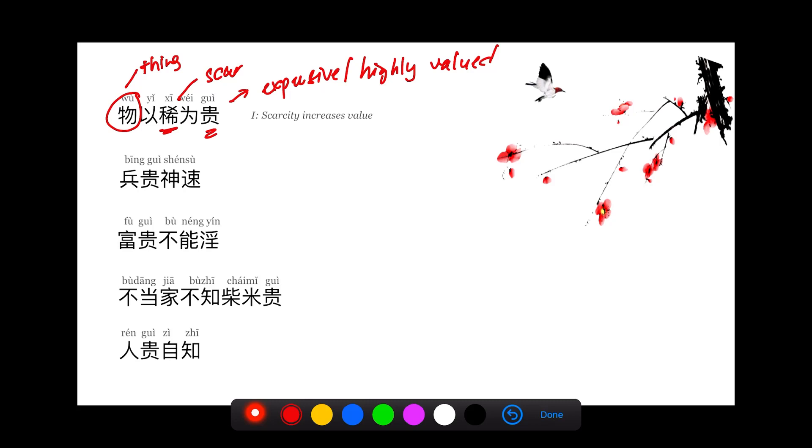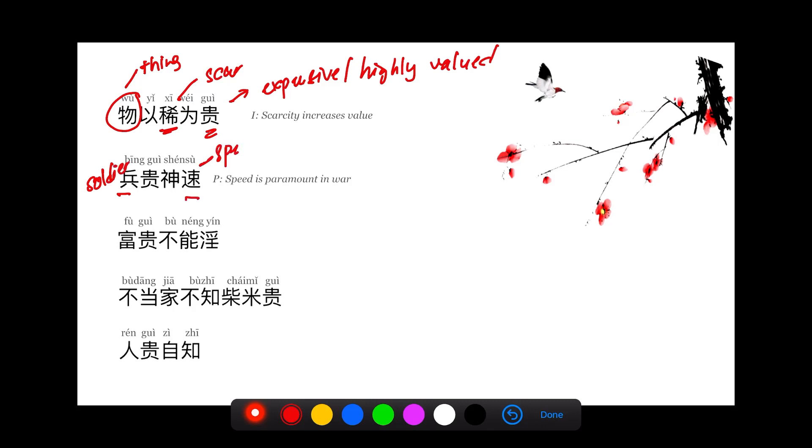兵贵神速. 兵 means soldier. 速 means speed. 兵贵神速 means in war, speed is paramount, very important. You need to be quick when you're in war.